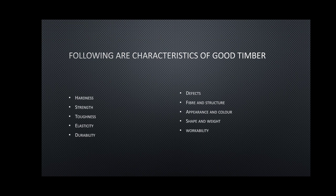Following are characteristics of good timber: hardness, strength, toughness, elasticity, durability, defects, fiber and structure, appearance and color, shape and weight, workability.